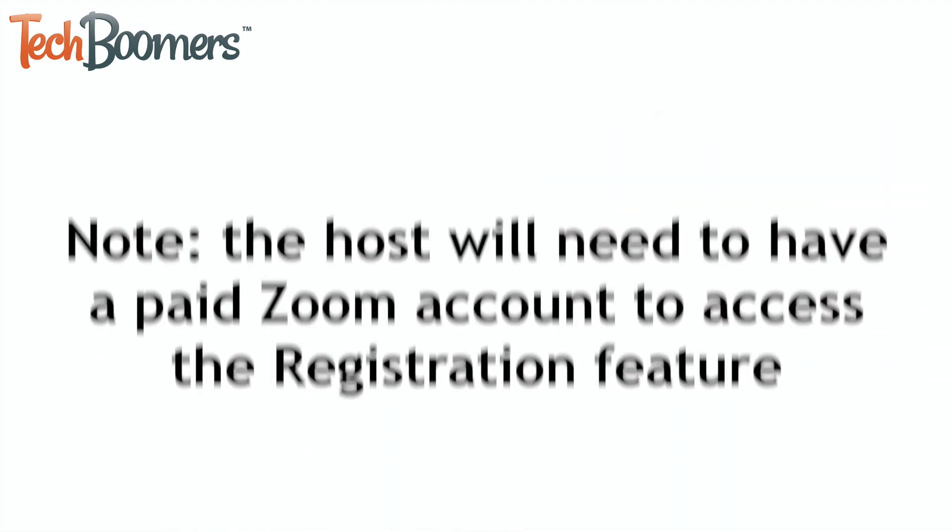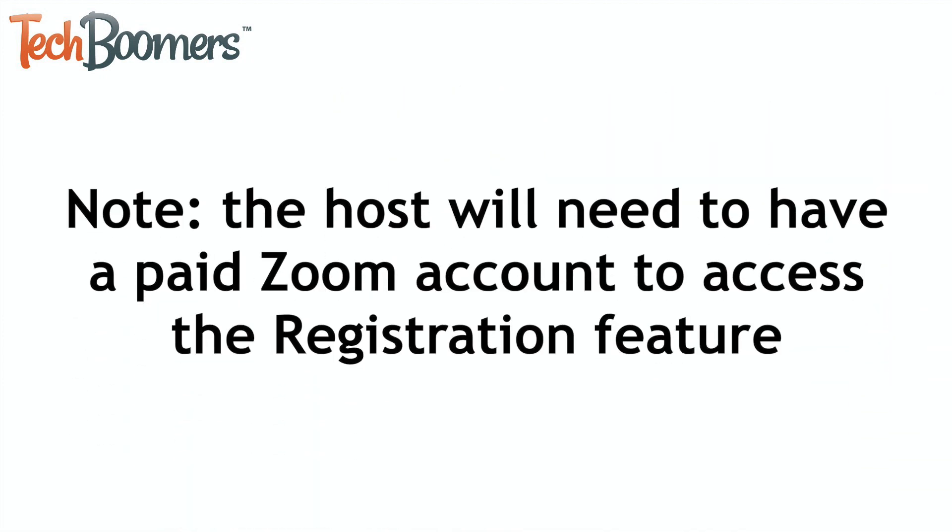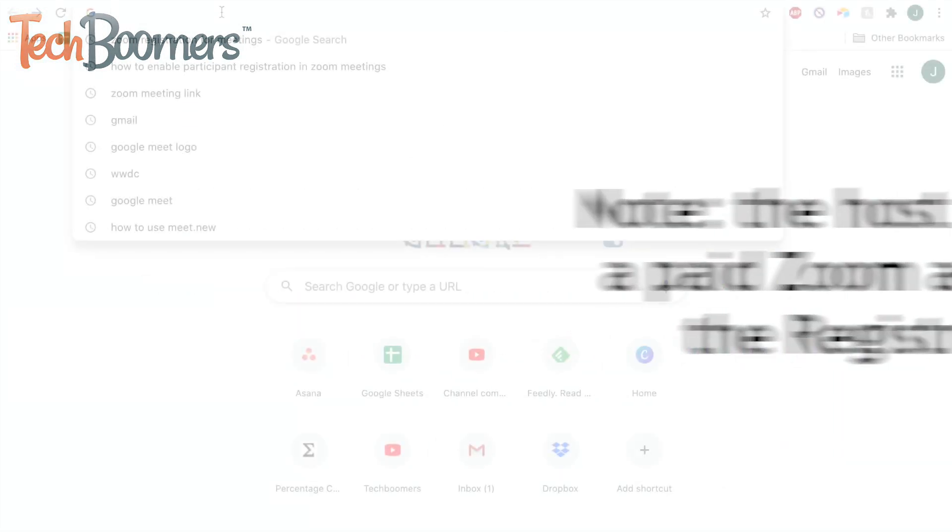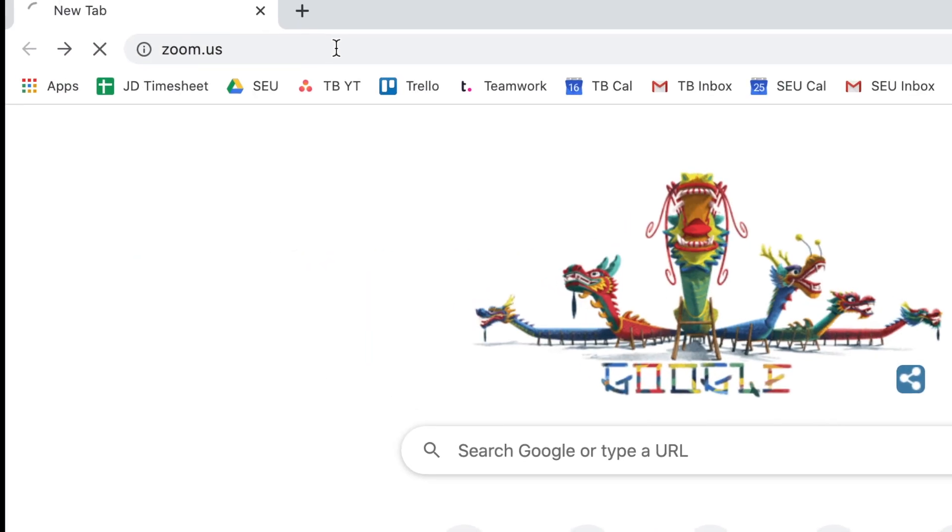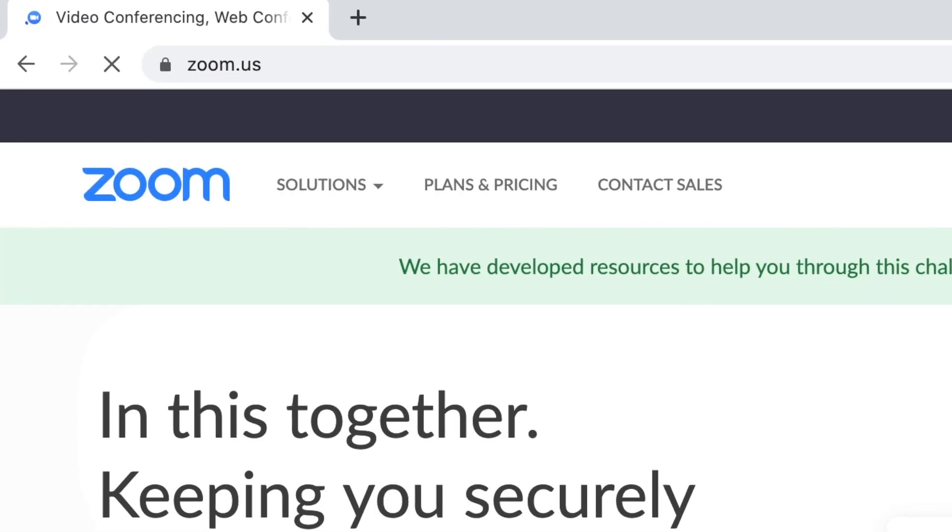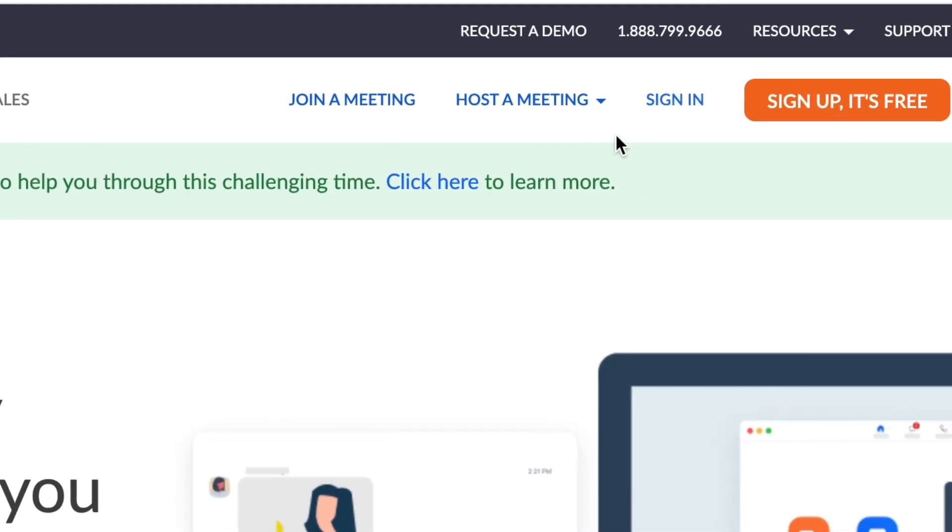Note that the host will need to have a paid Zoom account in order to access the registration feature. To begin, go to zoom.us in your web browser and log in.